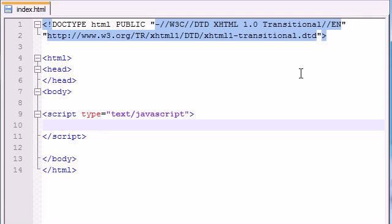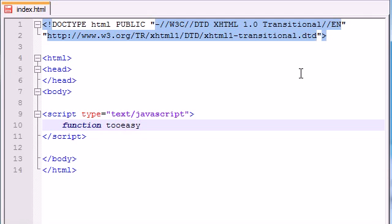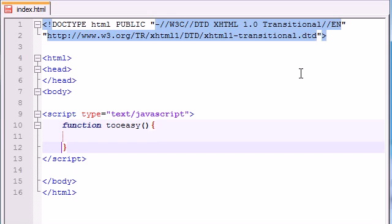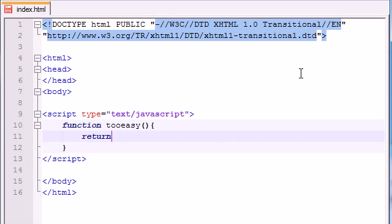So let's go ahead and make the most basic function we can with the most basic return function. Let's name this function tooEasy because this is going to be extremely easy. Not even going to take any parameters. And let's just return any value. Let's return just some text, game time.